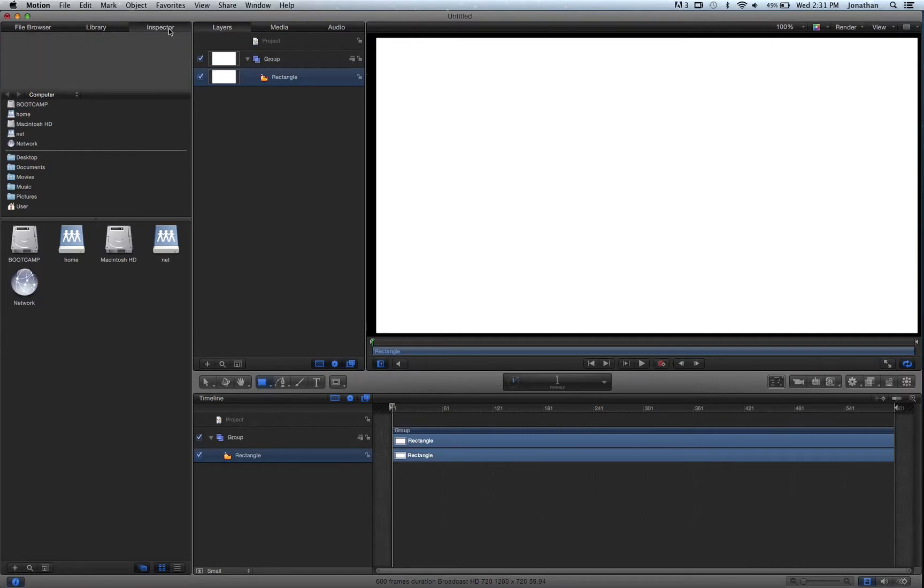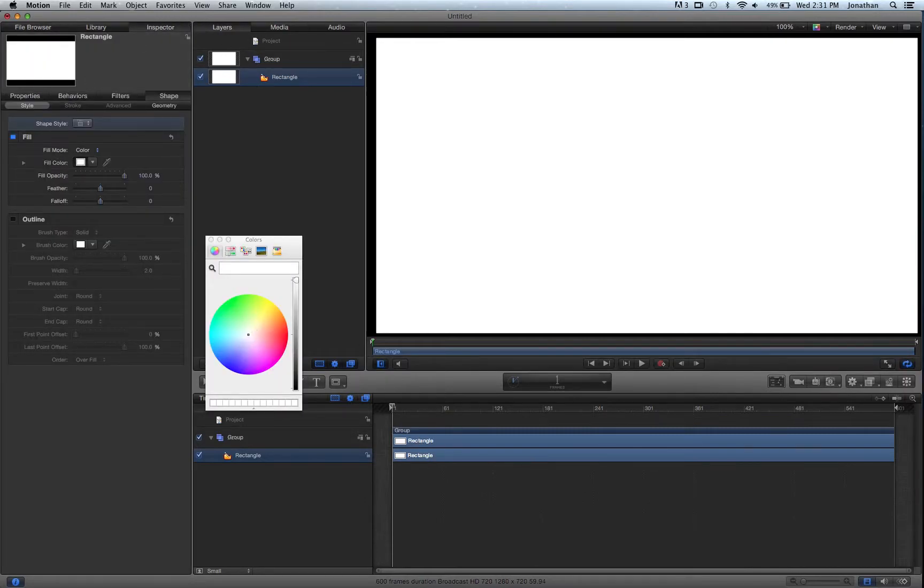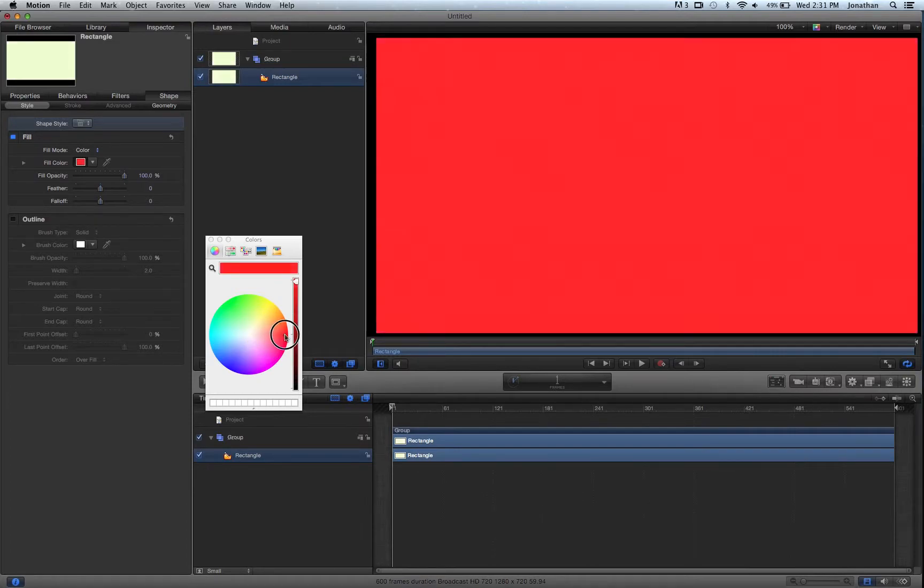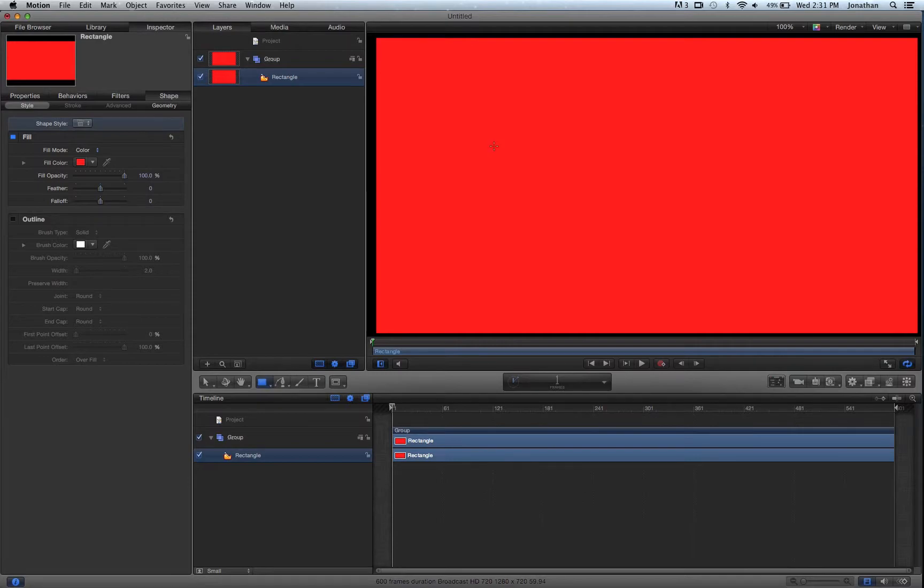I'm going to go to my inspector, fill columns, and change it around a little bit. Let's make it a nice red. Okay. So here we go. We have our background rectangle as a red, and then we can add some text.